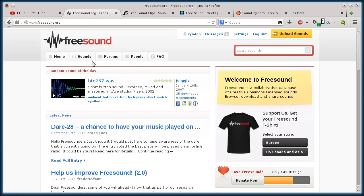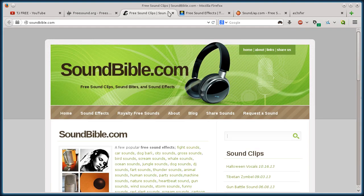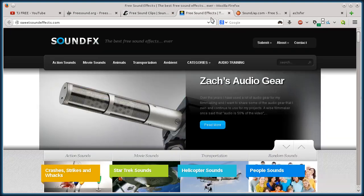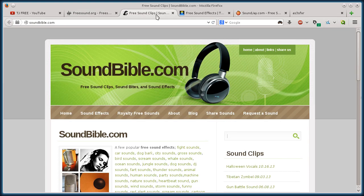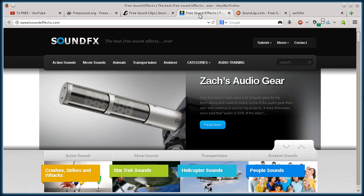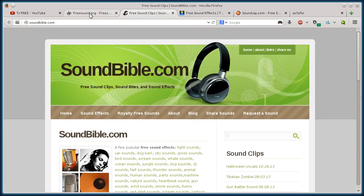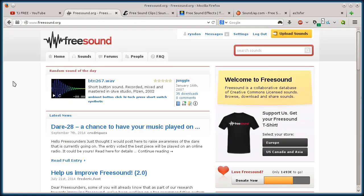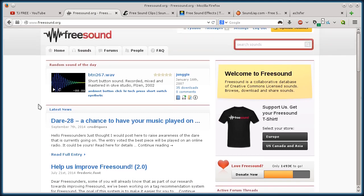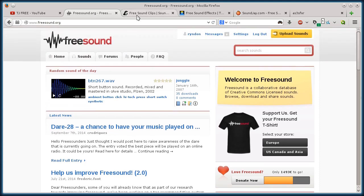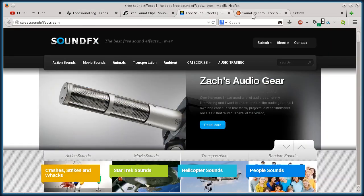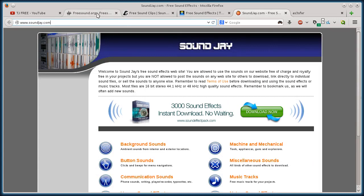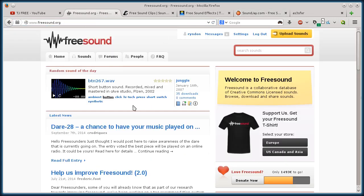All these websites have some pretty cool options for getting free sound effects to use in a video game, an animation, or a movie you're making. The reason I like these is they have really good transparency on the licenses. They're easy to understand, they're open licenses for the most part. I'll go through and download a sound clip from each one of these sites so you can get a feel for how they work.